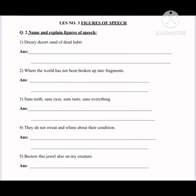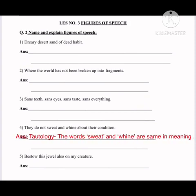Fourth one: 'They do not sweat and whine about their condition.' This is tautology — a figure of speech using words of the same meaning. 'Sweat' means to complain, and 'whine' means to cry. So the animals were neither complaining nor crying about their condition. The words 'sweat' and 'whine' are the same in meaning.